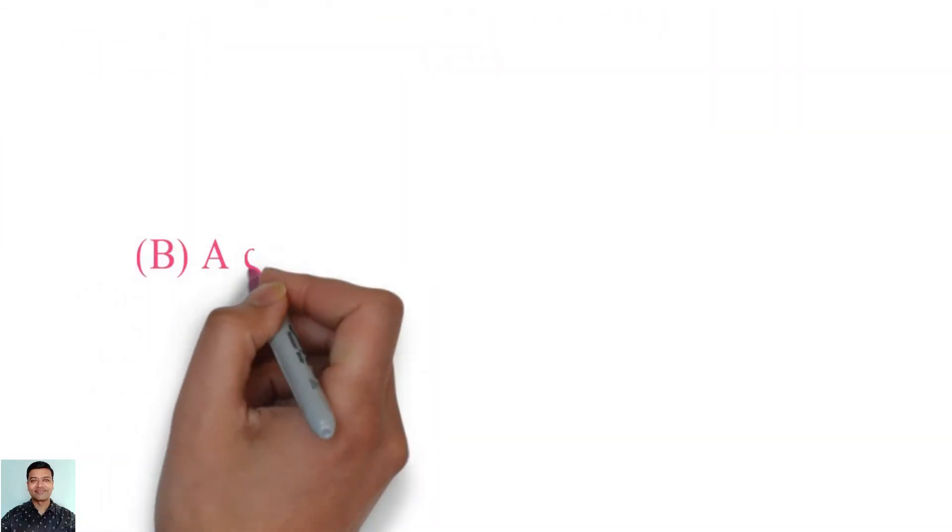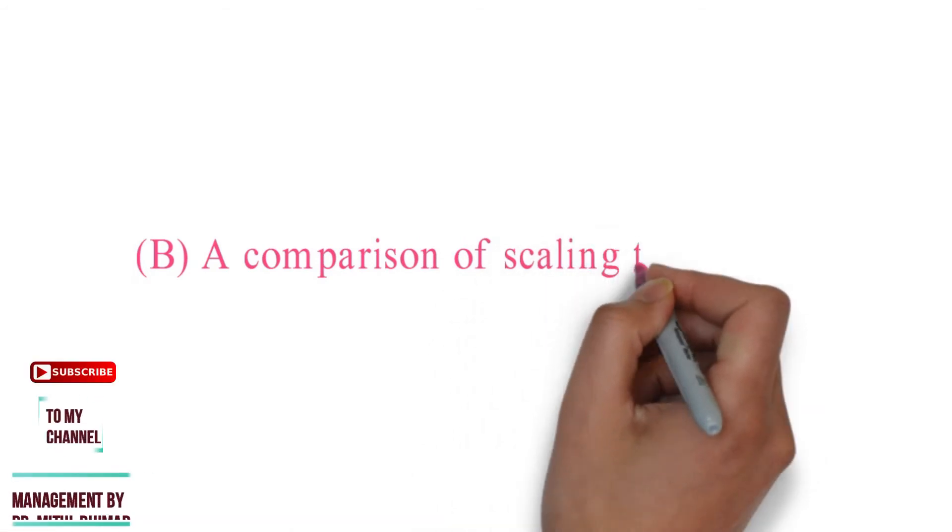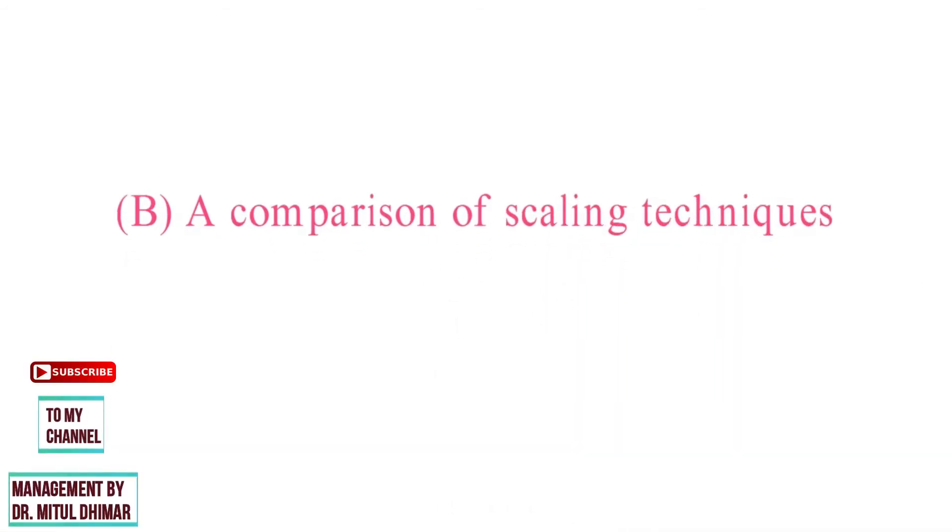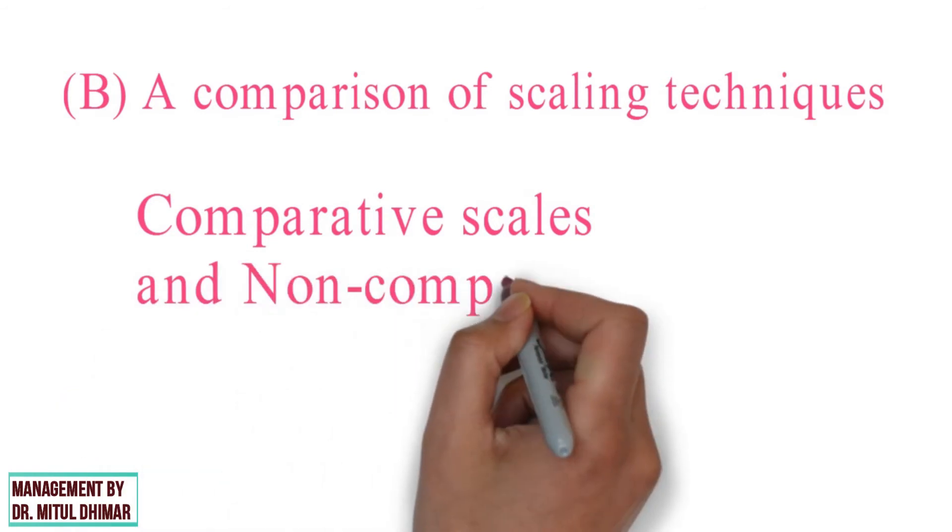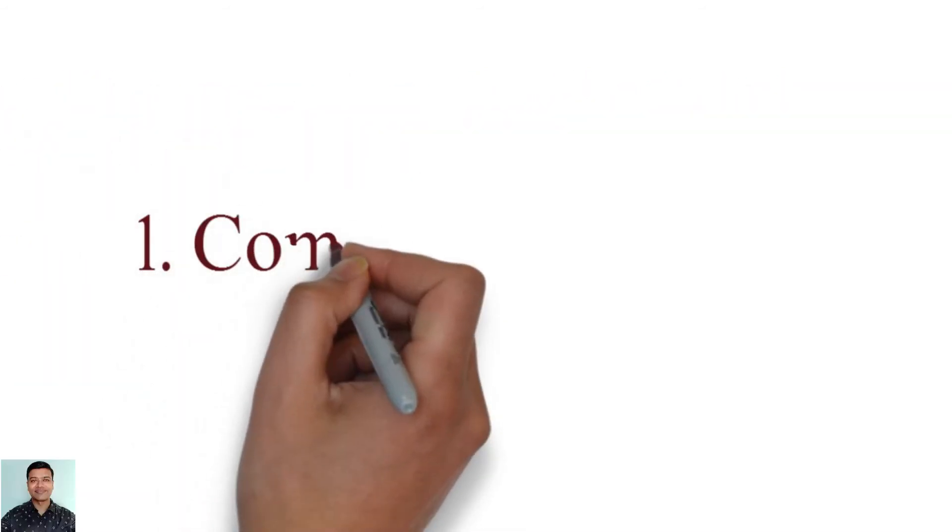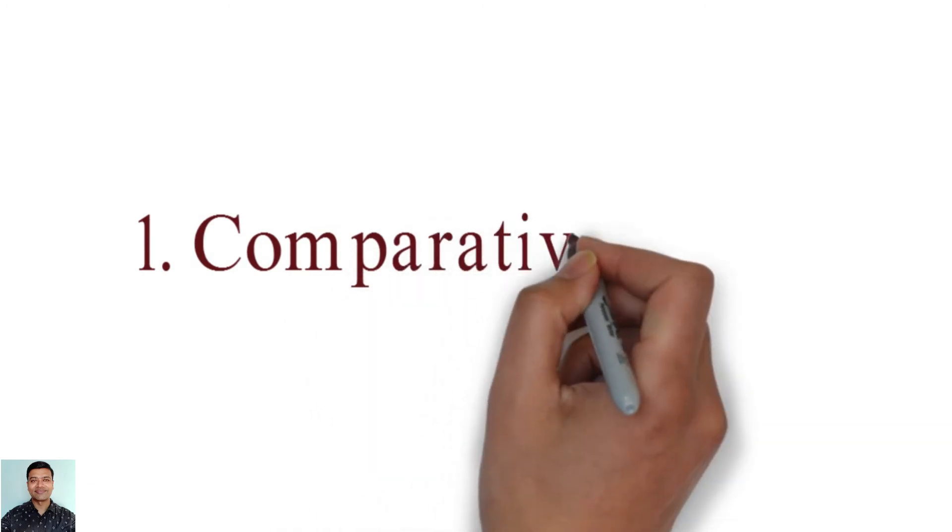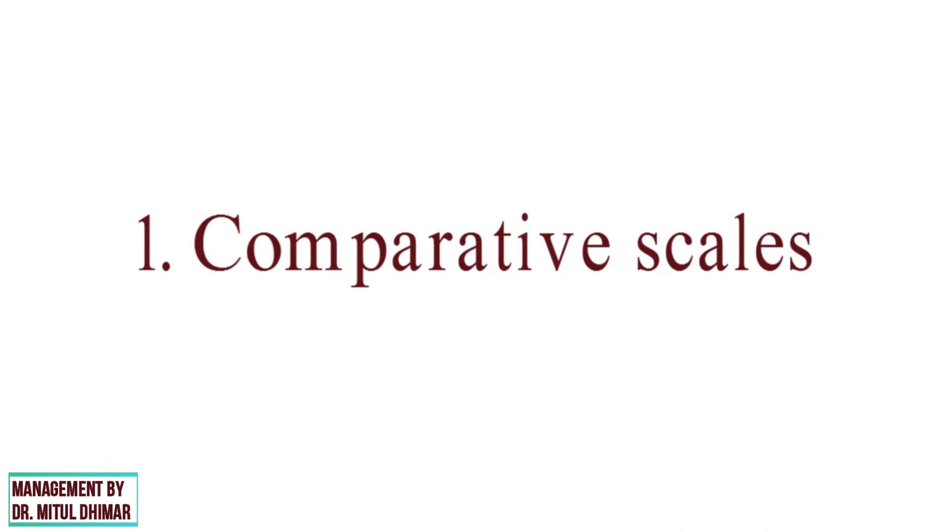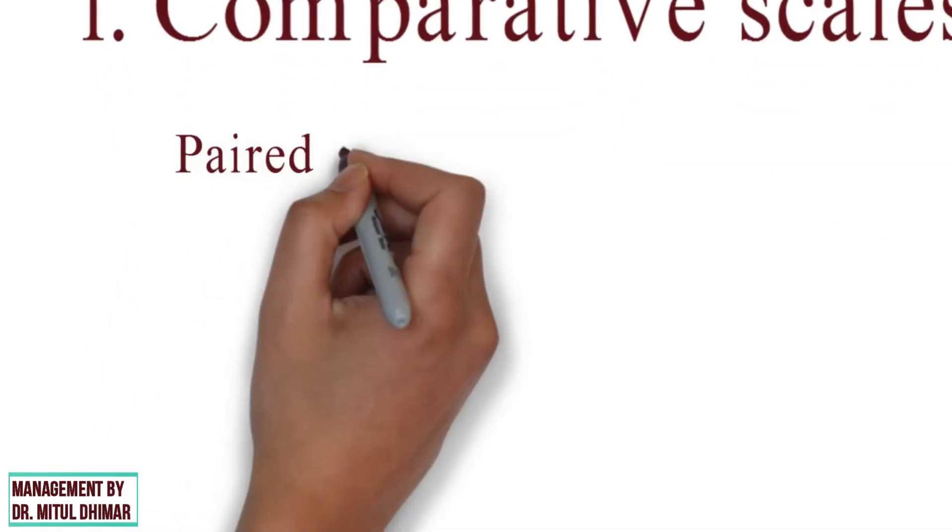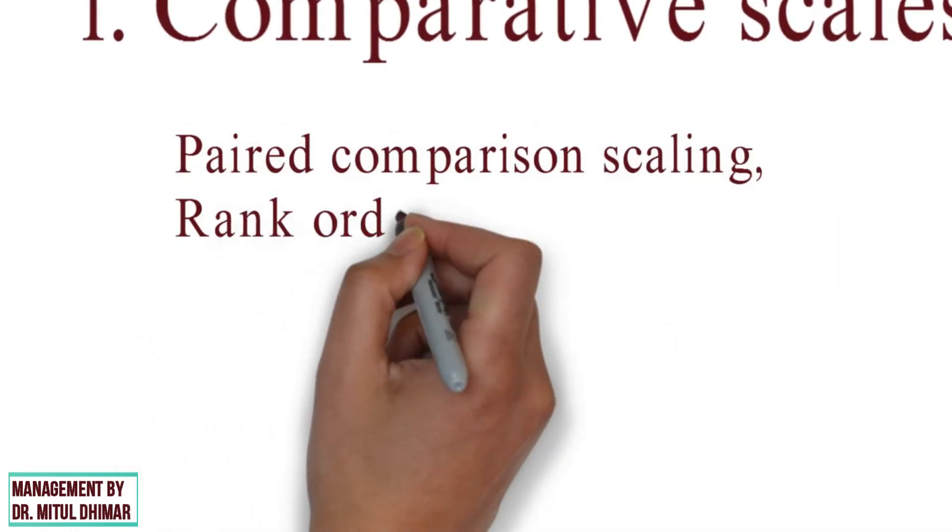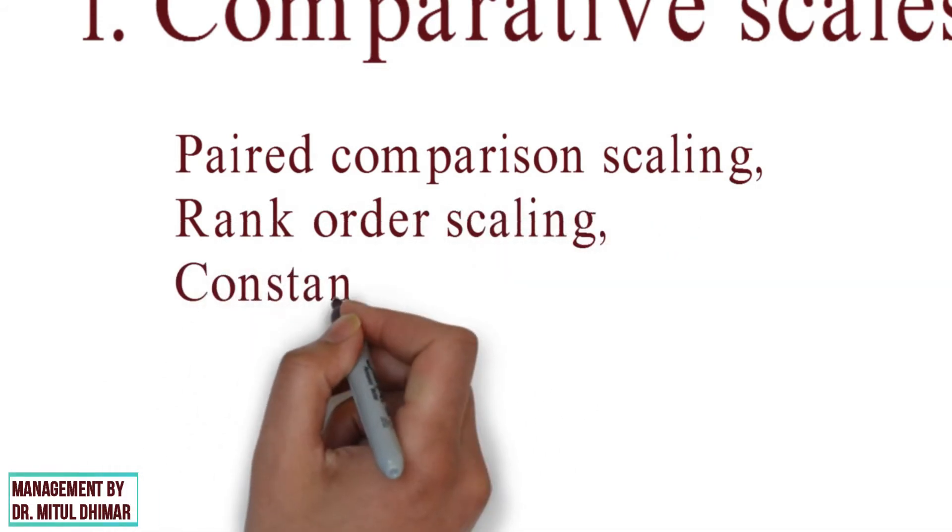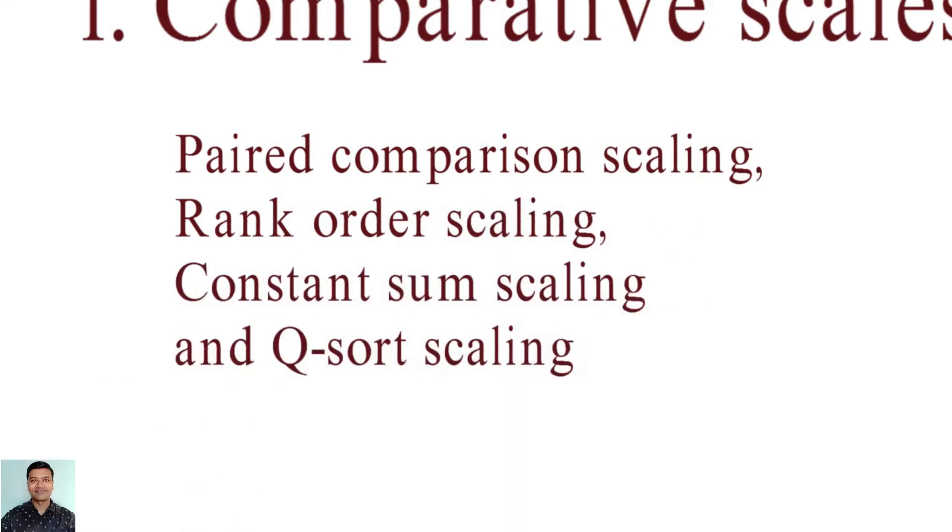Category B: A comparison of scaling techniques. The scaling techniques commonly used in marketing research can be classified into comparative and non-comparative scales. Number 1: Comparative Scales. For comparing two or more variables, a comparative scale is used by the respondents. We are going to study four types of comparative scaling techniques: Paired comparison scaling, rank order scaling, constant sum scaling, and Q-sort scaling.